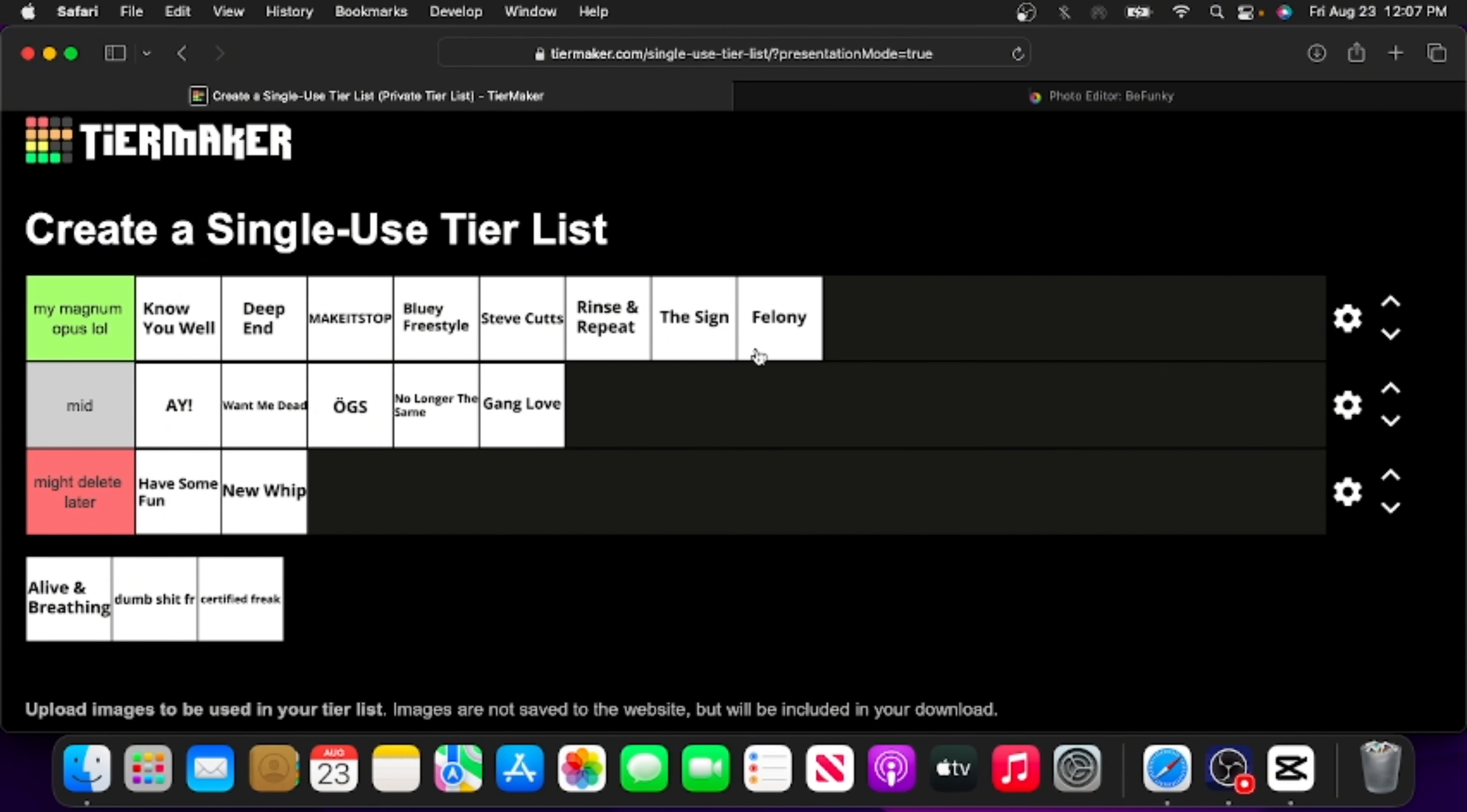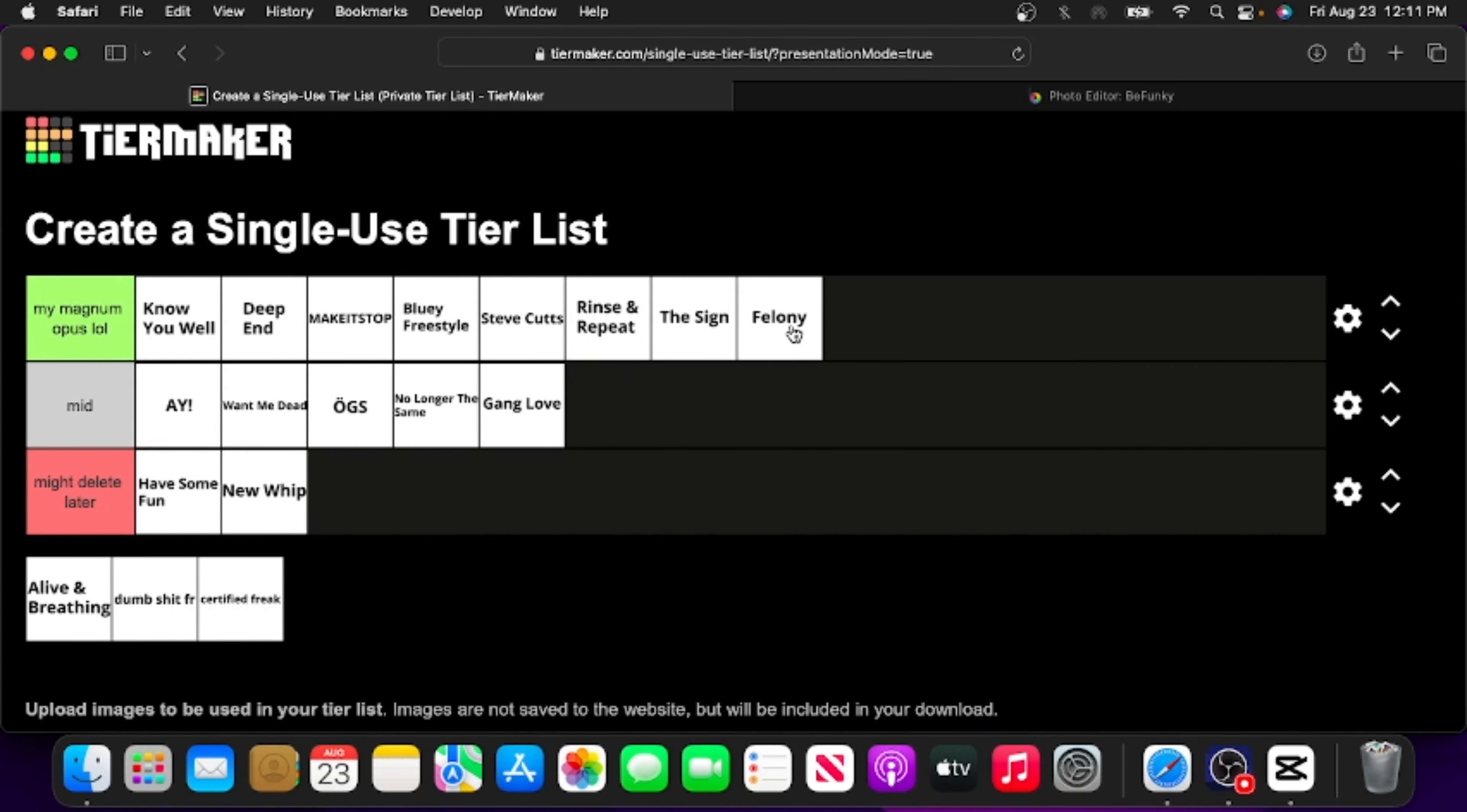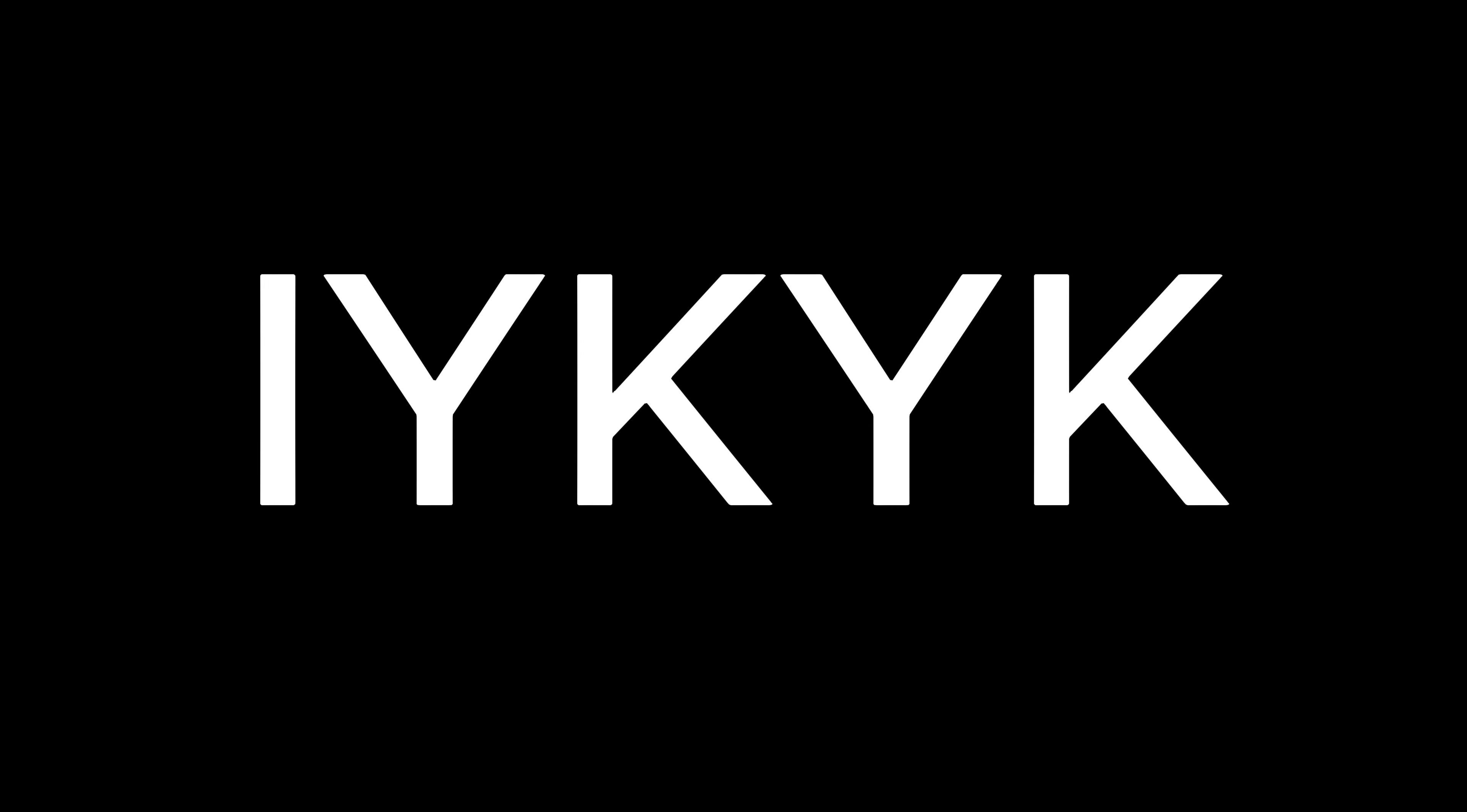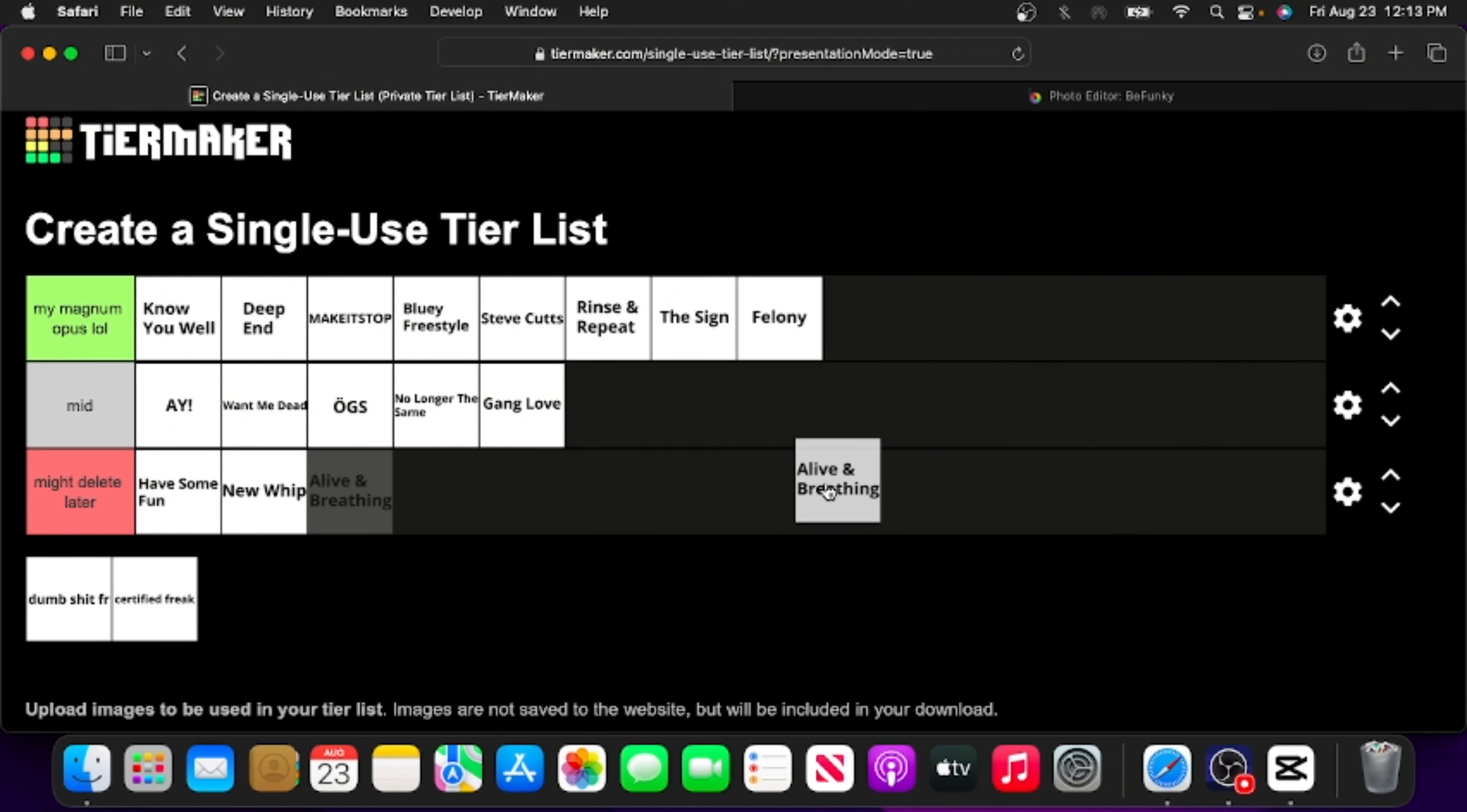Well, shortly after I posted Felony, the Bluey subreddit actually implemented a rule that prevented people from posting ship art of the child characters. So this song actually aged like milk in probably the best way possible. The only way it could age any worse is if Joe Brumm could actually confirm that he did not get the idea for that scene in The Sign from the internet. So yeah, magnum opus, I think it has earned it.